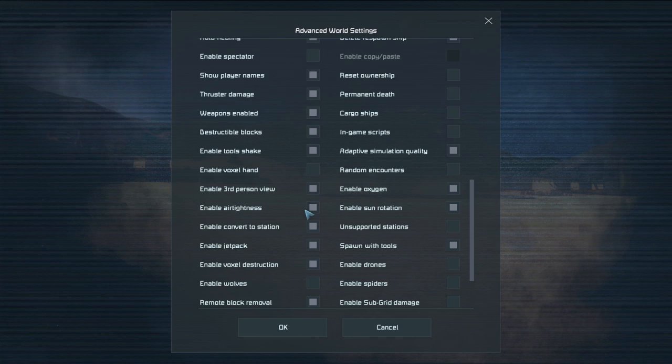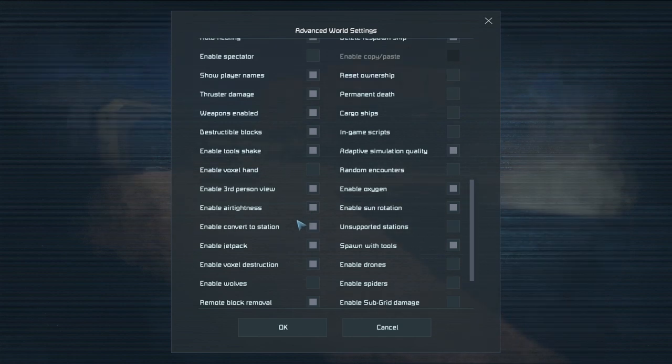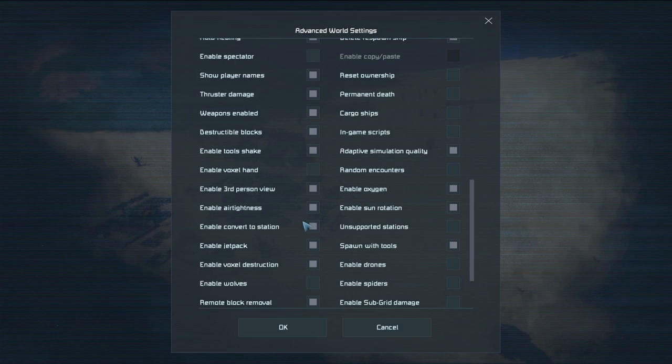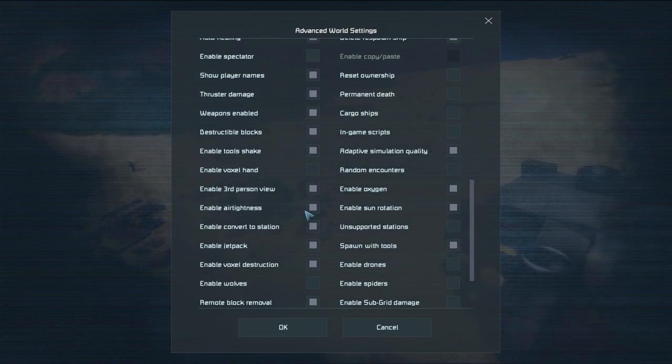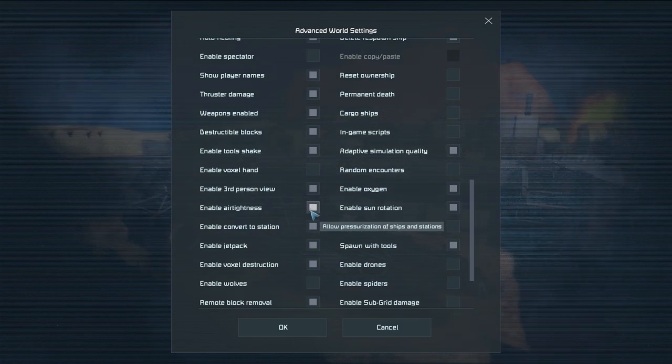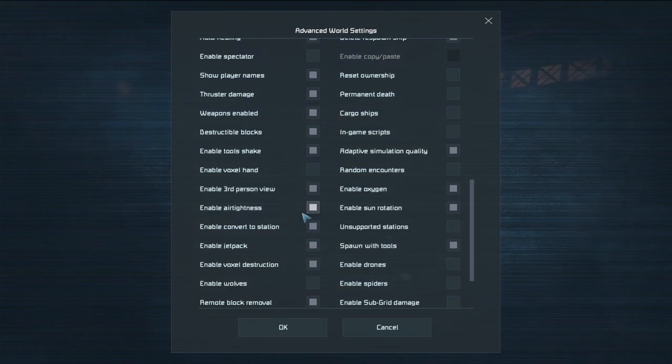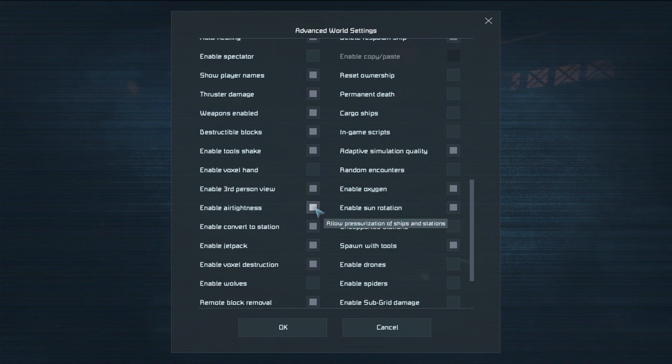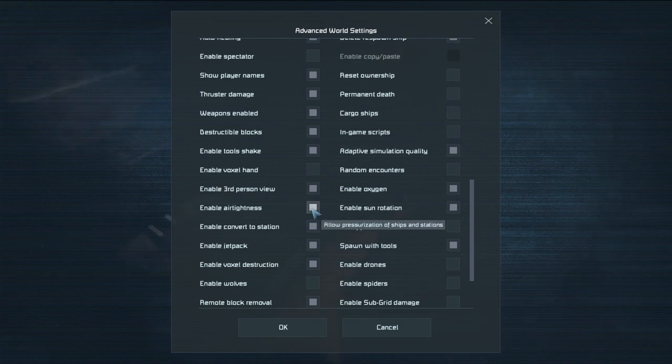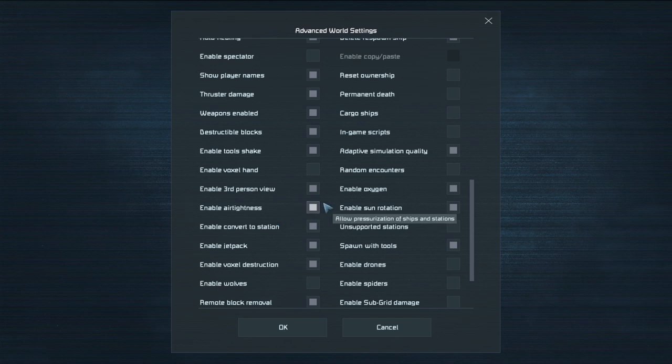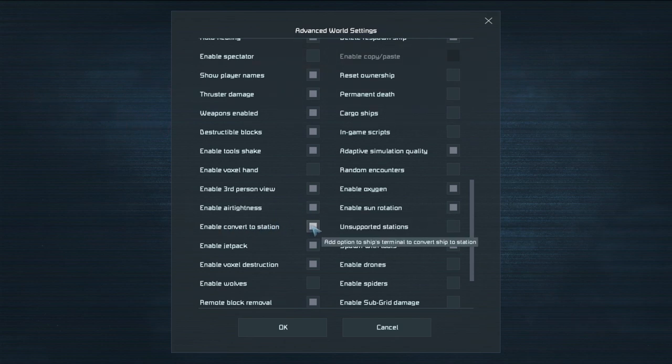So this means if you're in space and you have a nice enclosed little area and you decide to make it airtight with an oxygen tank and a vent, can you do that? So yes or no. It's your call. If it's turned off you cannot make anything airtight at all. It just won't work. In fact it'll give you a warning if you try and do it. But enable convert to station. So are you allowed to convert a ship into a station? Stations don't move.